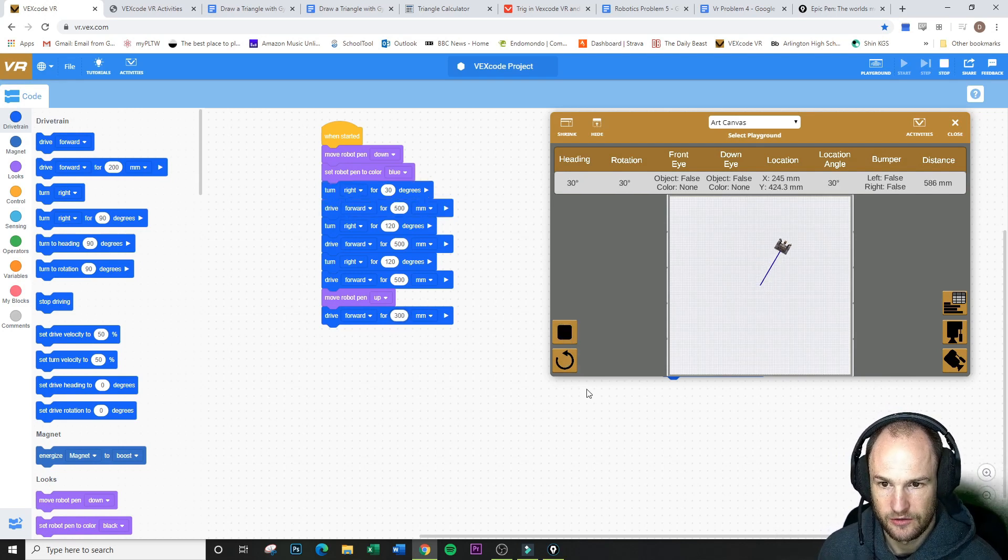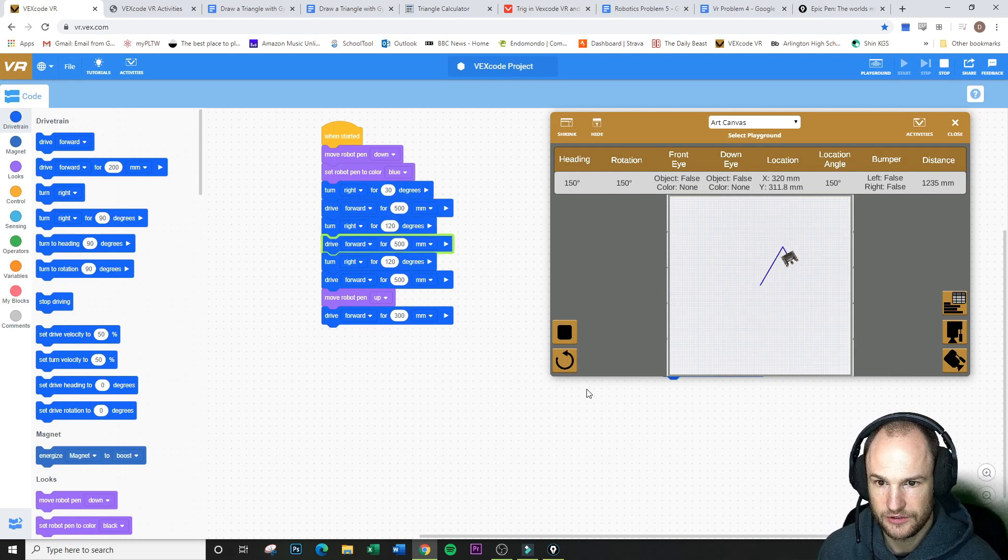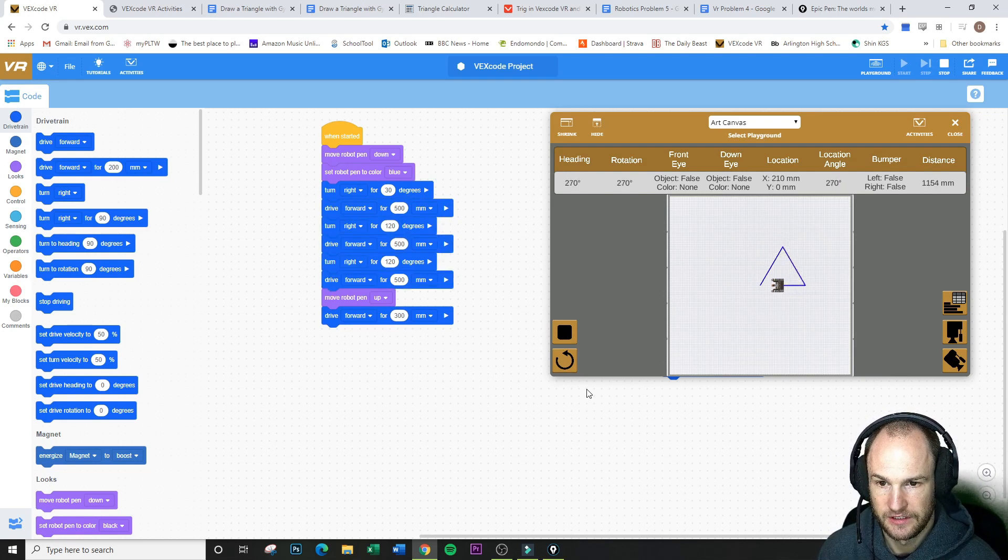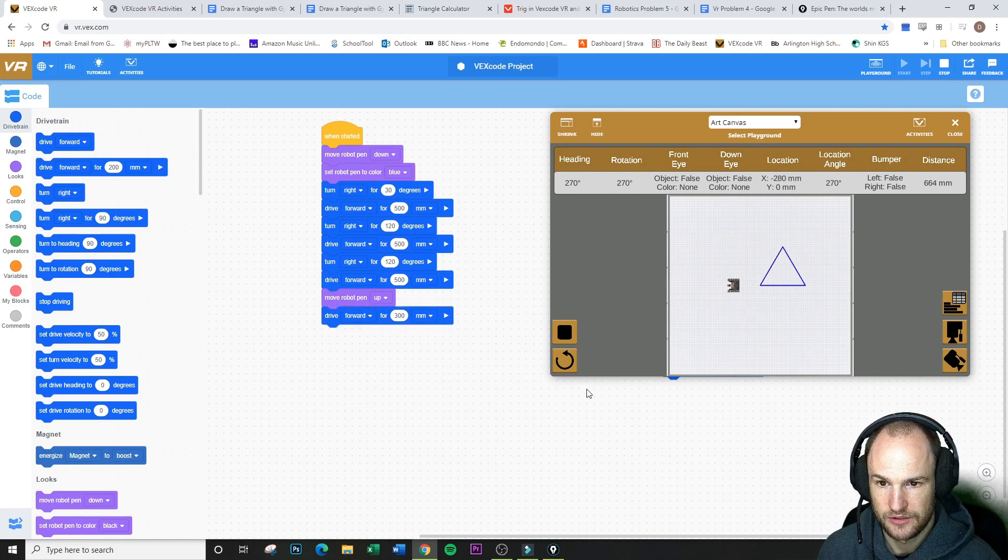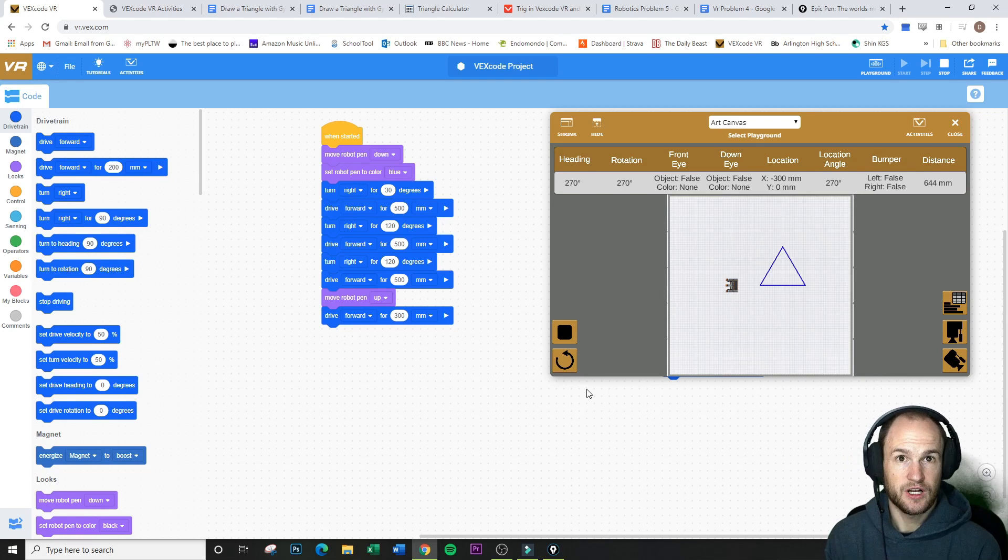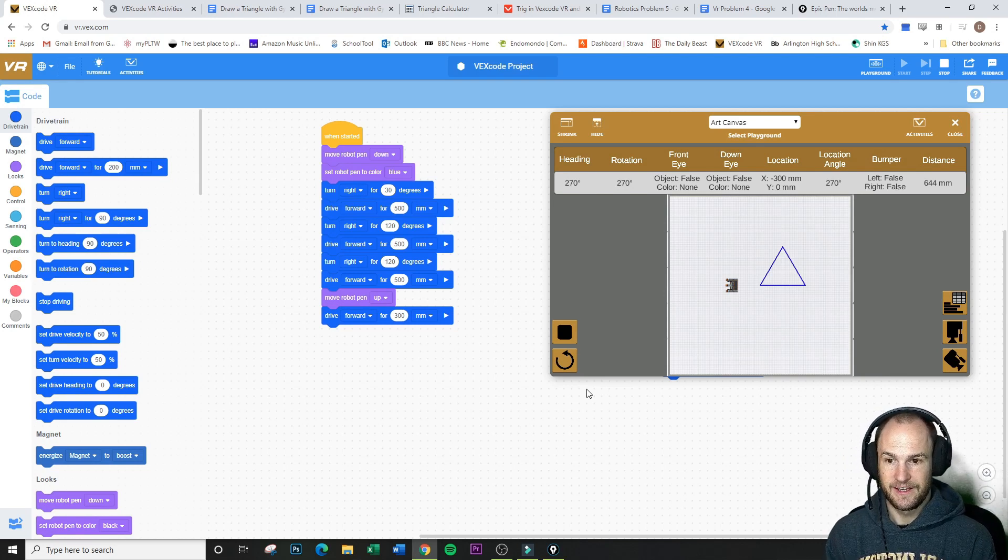I'm going up, making my first 120 turn, and making my next 120 turn, and we are going over just like so. So that is how you draw a triangle using VEX VR.